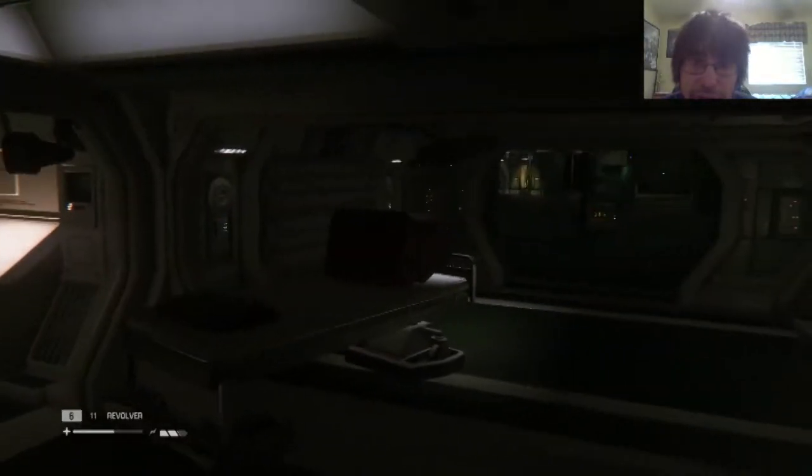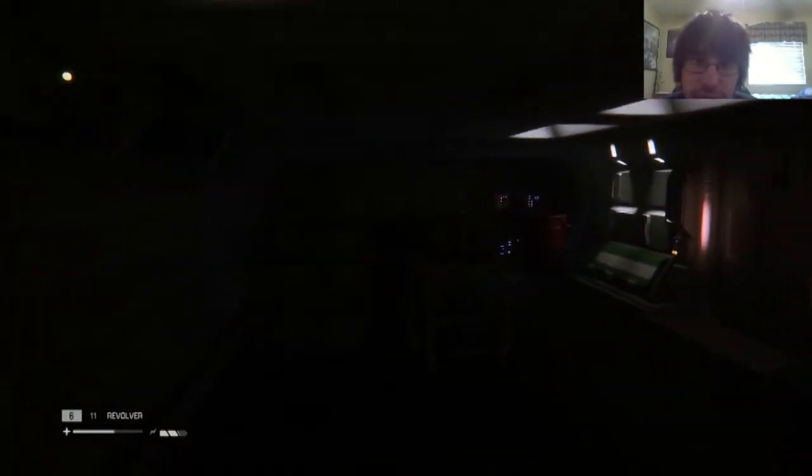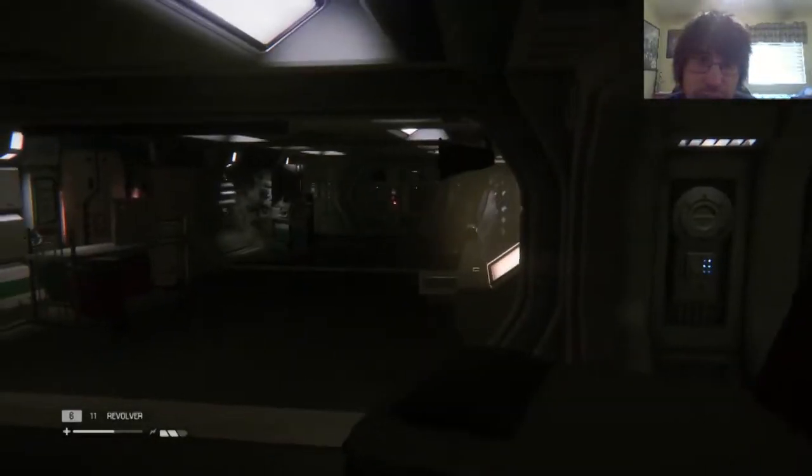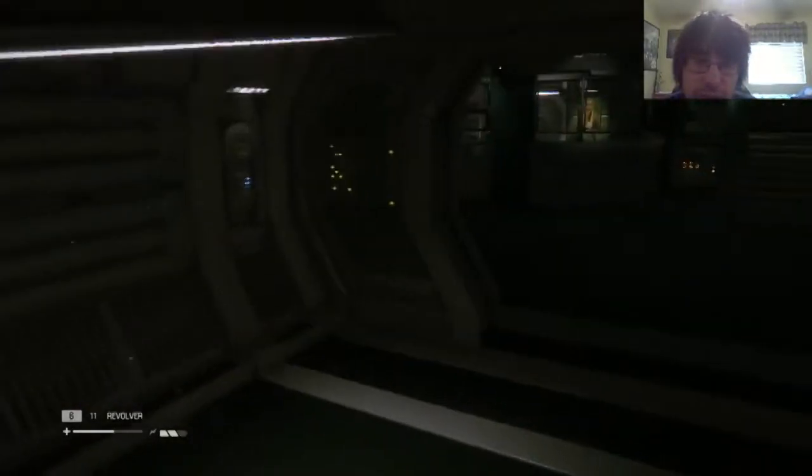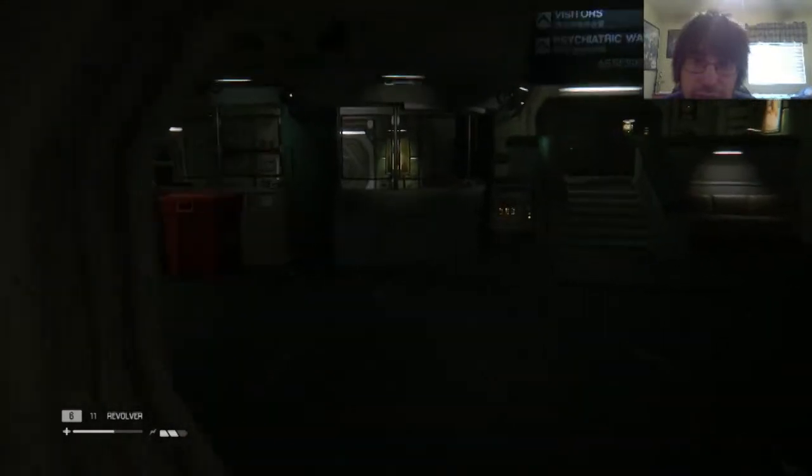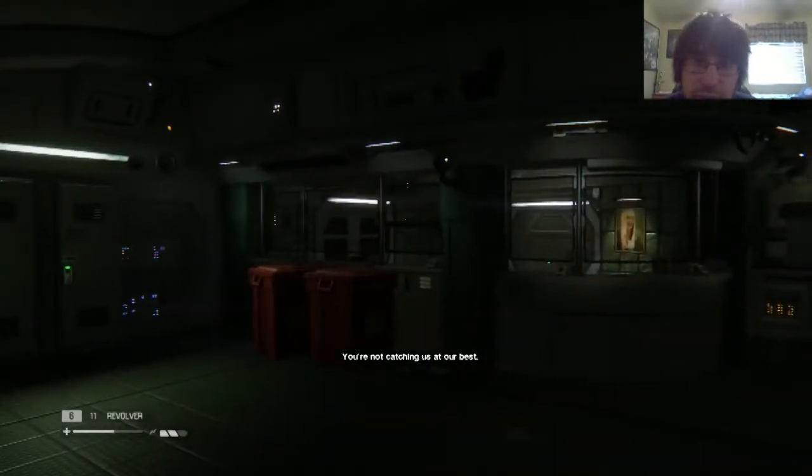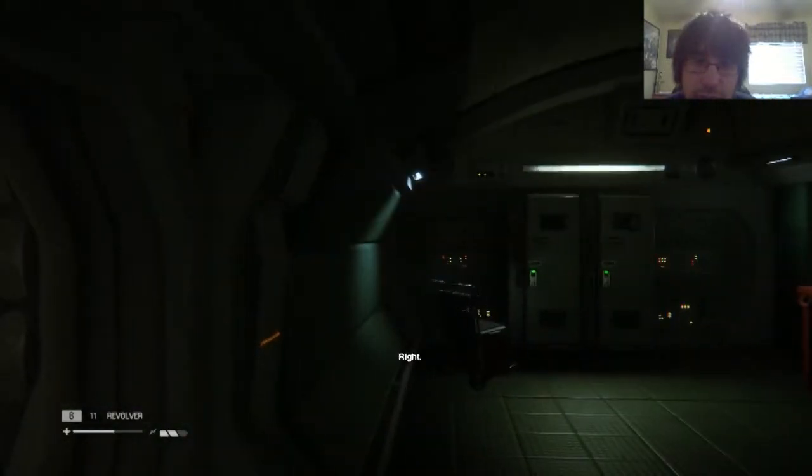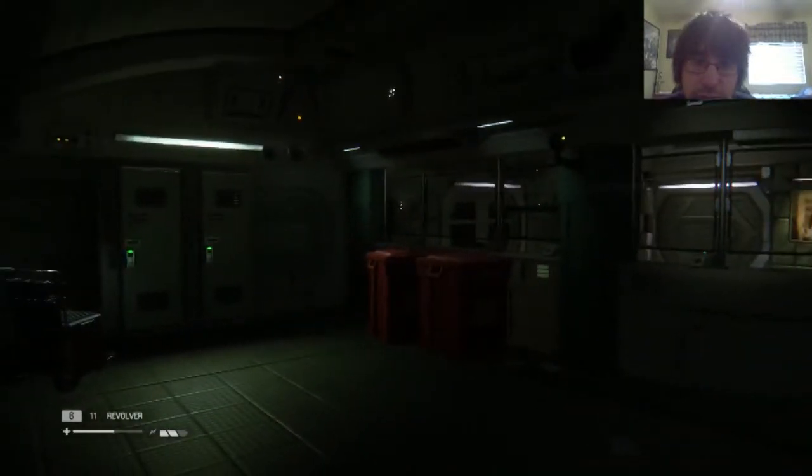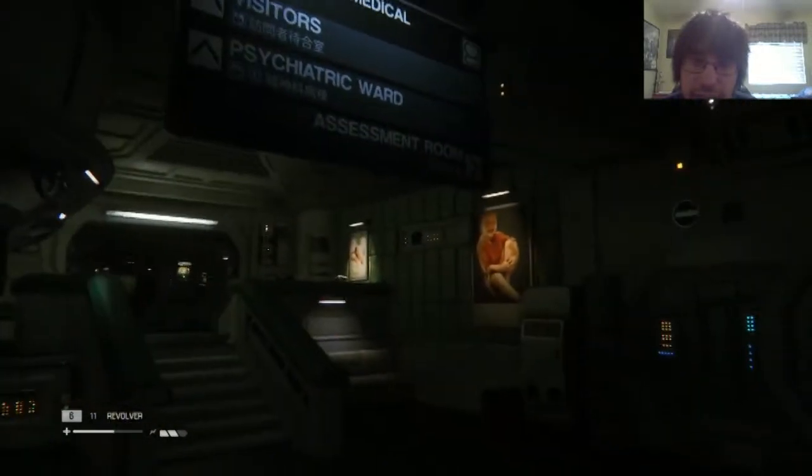I guess I'm dropping down here. We go, oh okay, hello. I'm trapped in here now. What do I do? I don't like it, I don't like it, I don't like it.